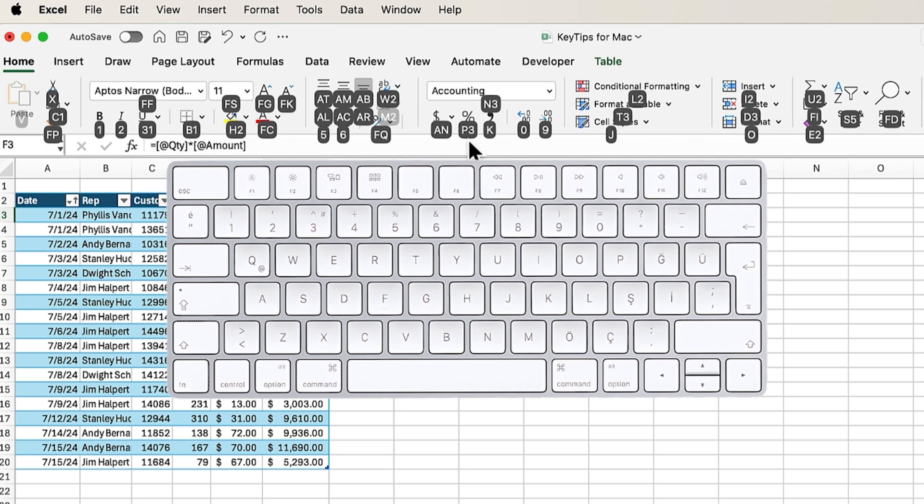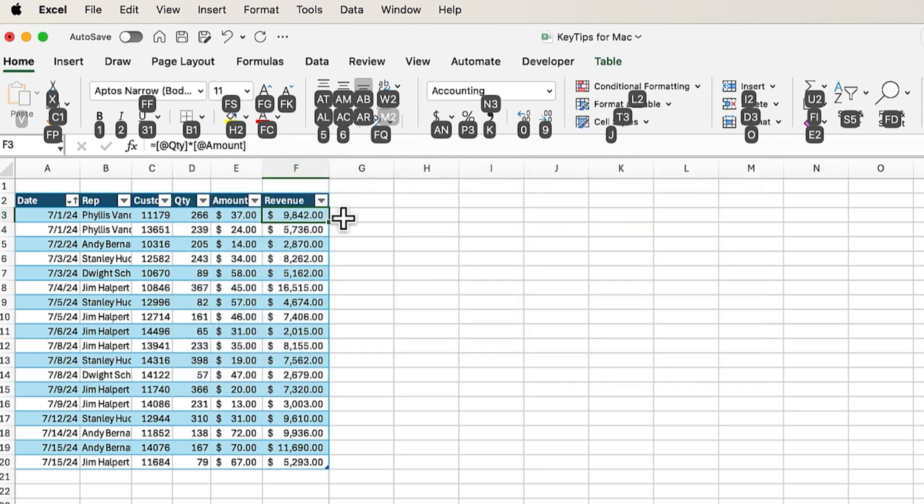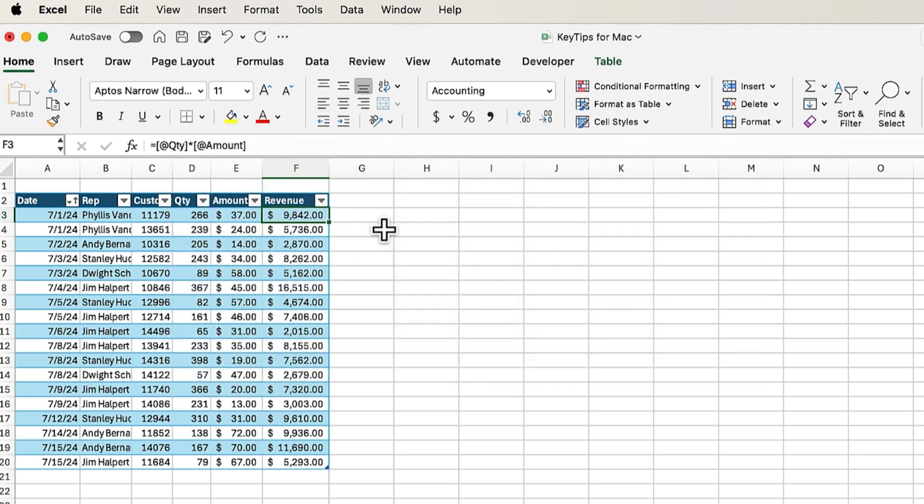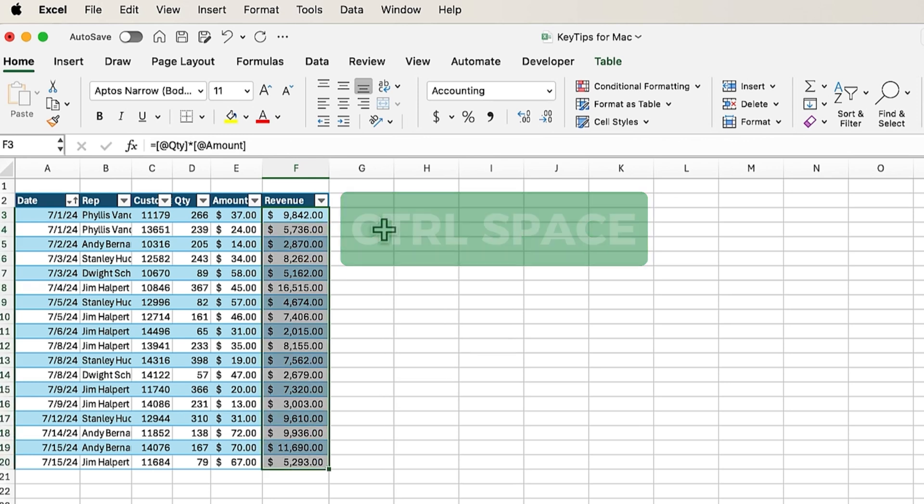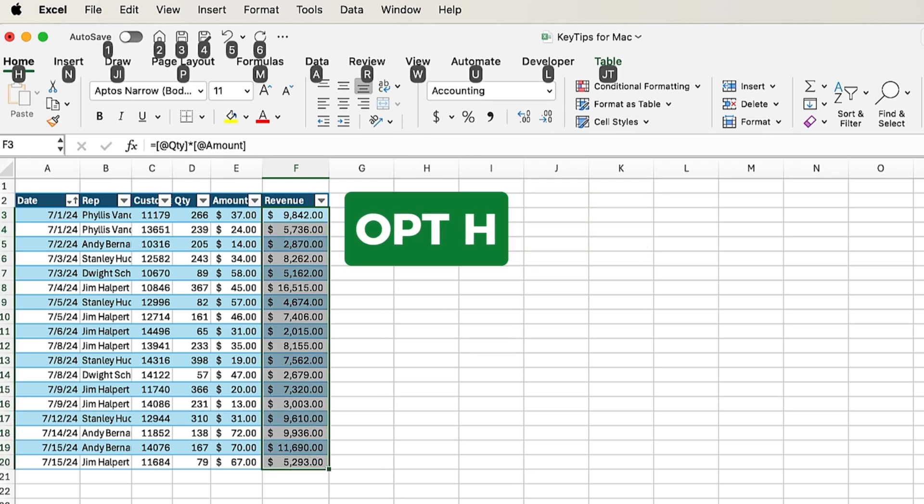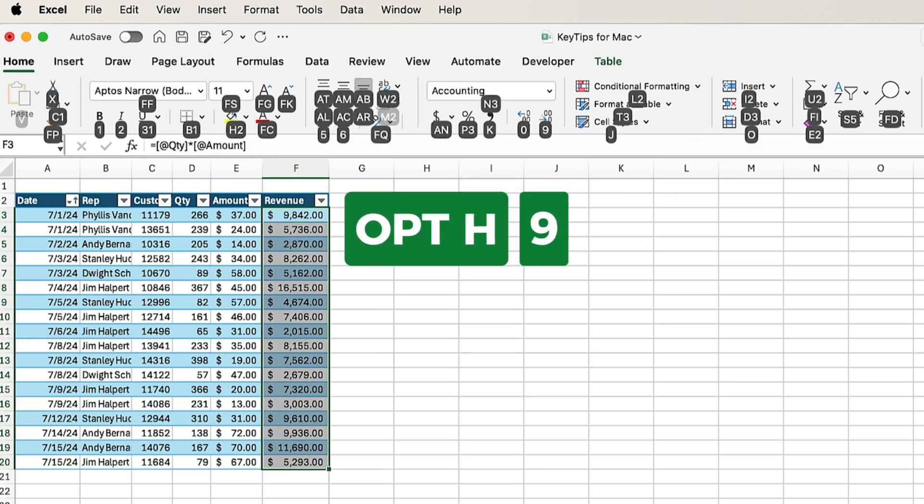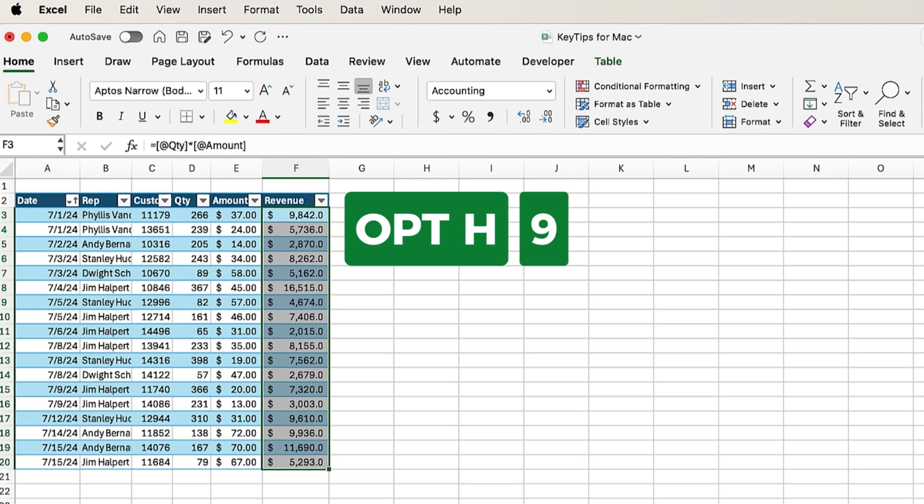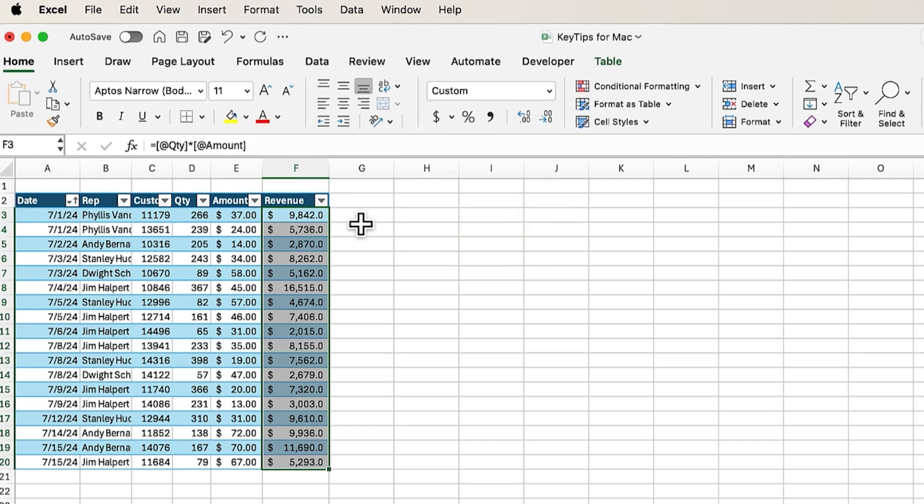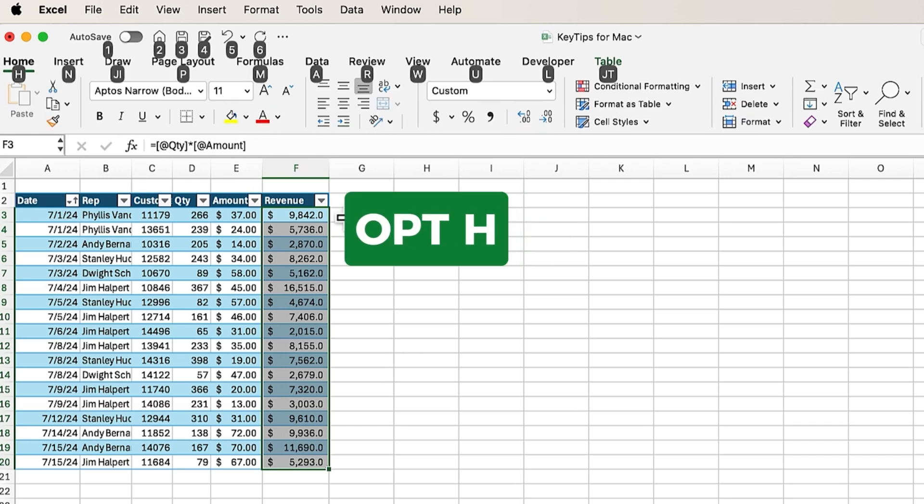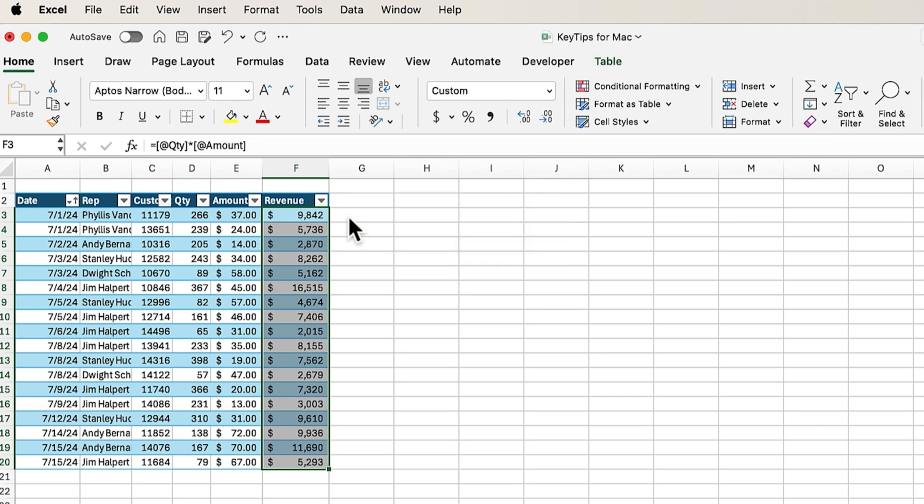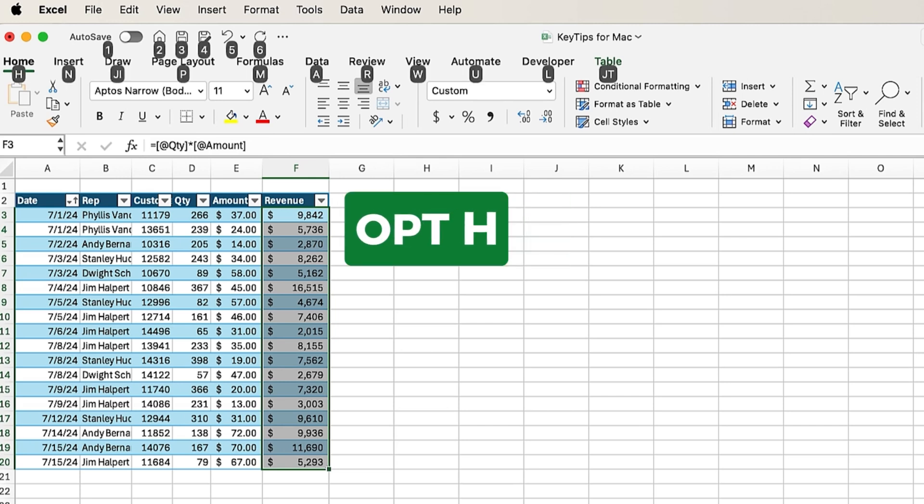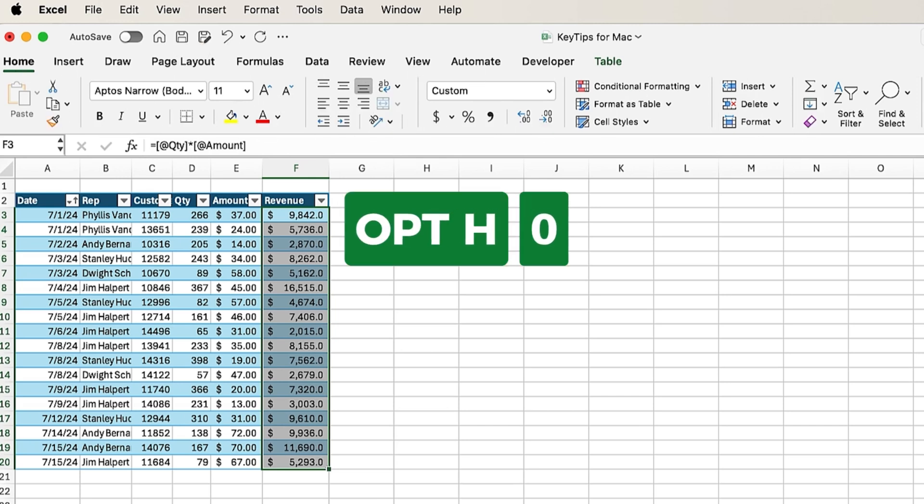So one popular one here might be increasing or decreasing decimal places, which is either 0 or 9. So in this column right here, let's go ahead and select this column, or use Control-Space to select the entire column, and I'm going to do Option H, and then I'll do 9 to decrease the decimal place. I can do that again, Option H, 9, and that will decrease the decimal places. If you want to add those back, Option H, 0, one time, Option H, 0 again, to add those decimal places back.